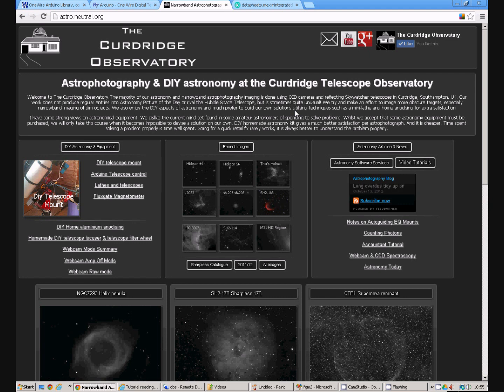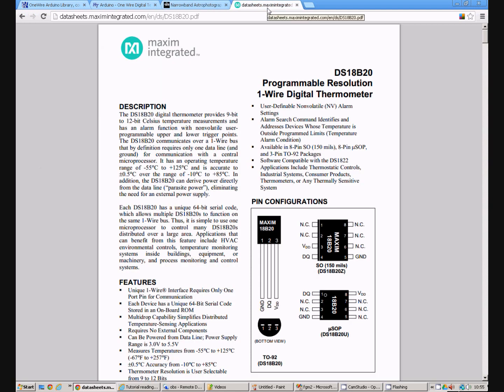Welcome to this tutorial on using the DS18B20 temperature sensor with the Arduino. If we have a look at the datasheet we can see the DS18B20 is a very small simple device for measuring the temperature with a range of minus 55 to 125 degrees C.